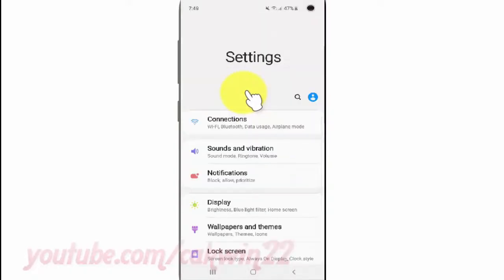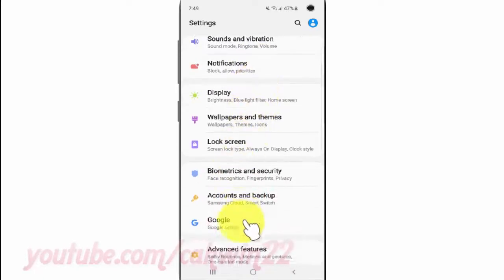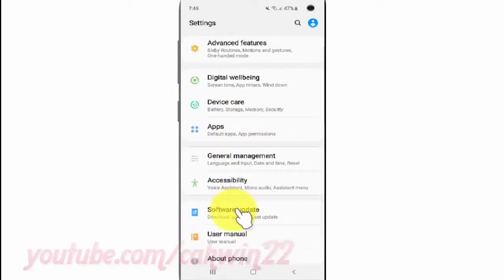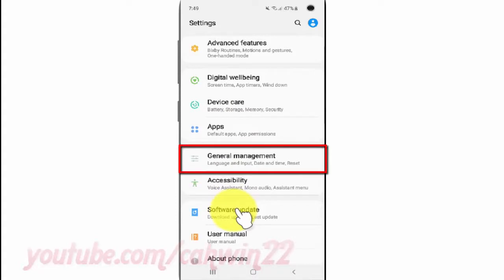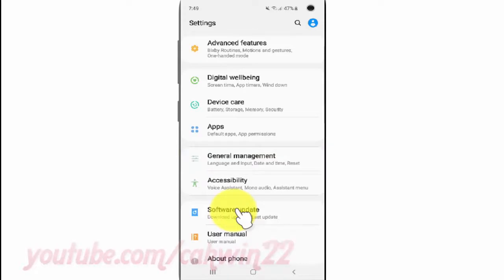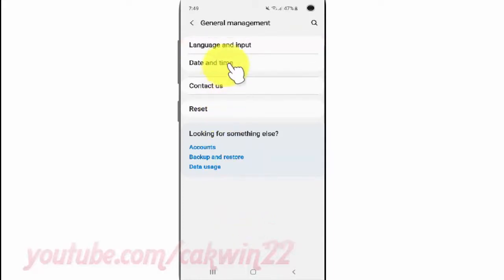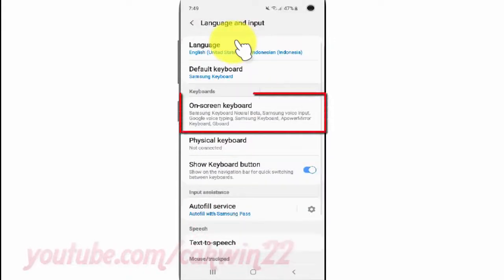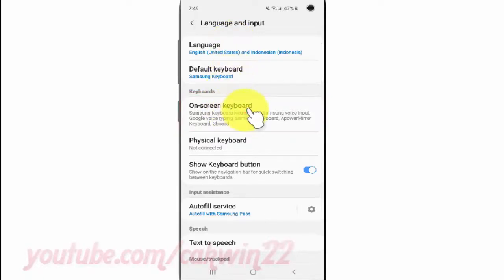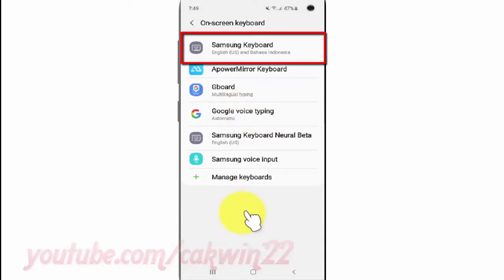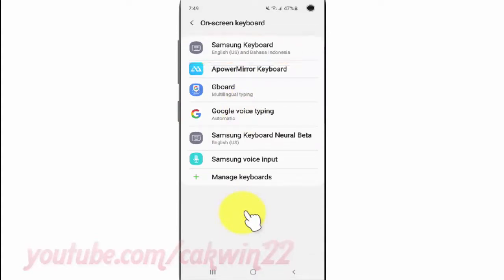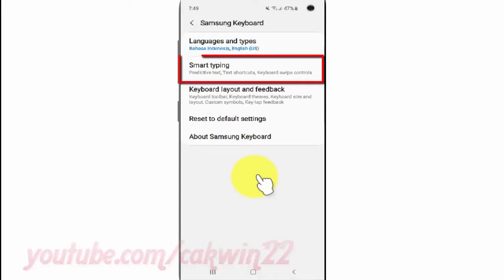Scroll down. Tap General Management. Tap Language and Input. Tap On Screen Keyboard. Tap Samsung Keyboard. Tap Smart Typing.